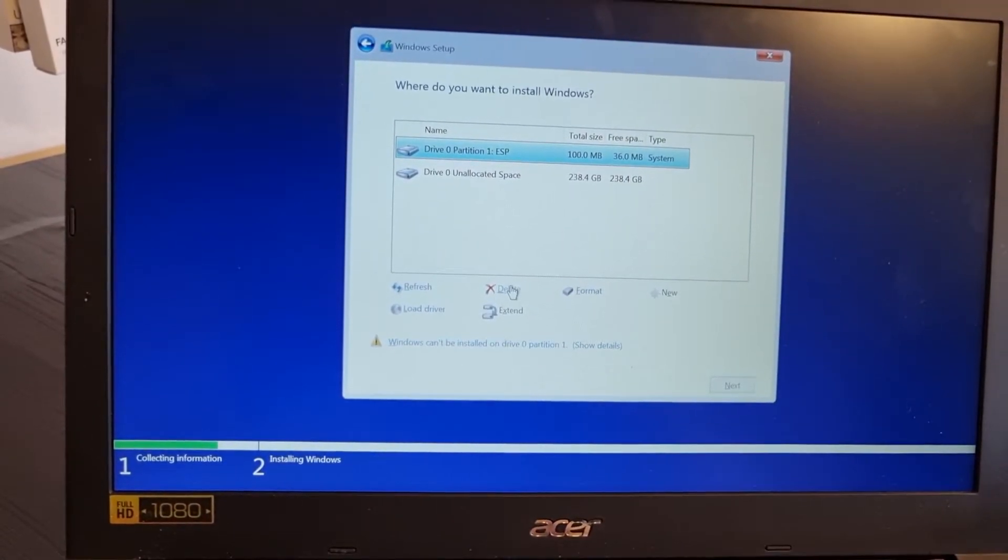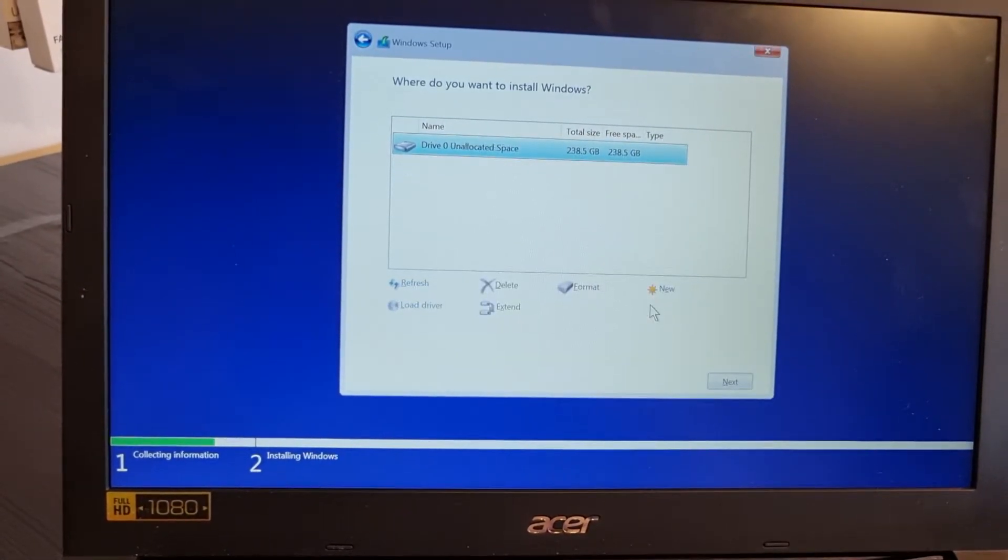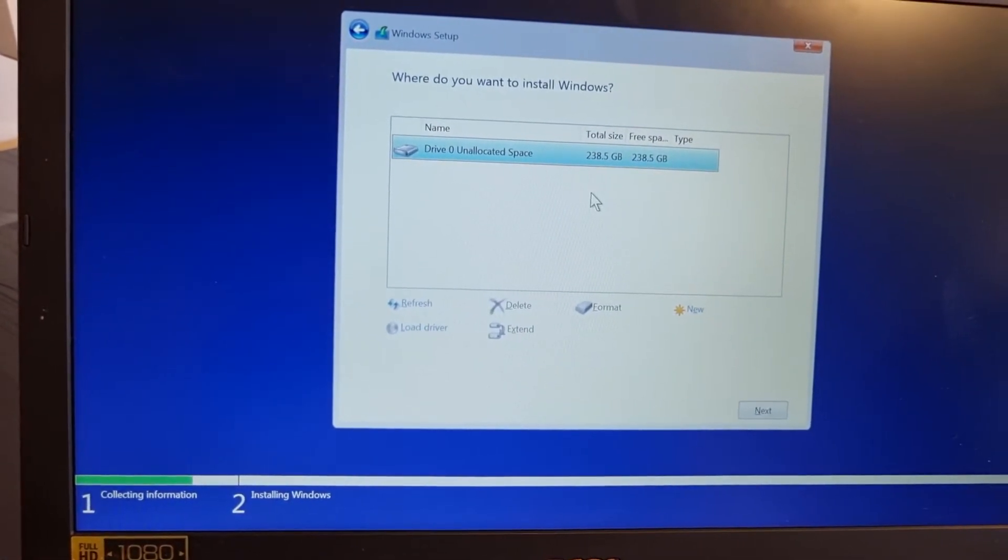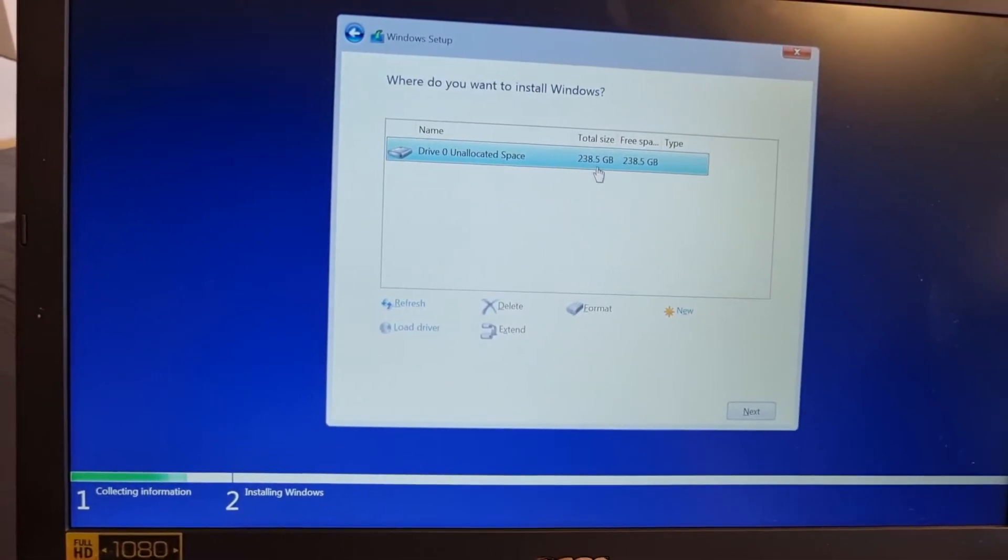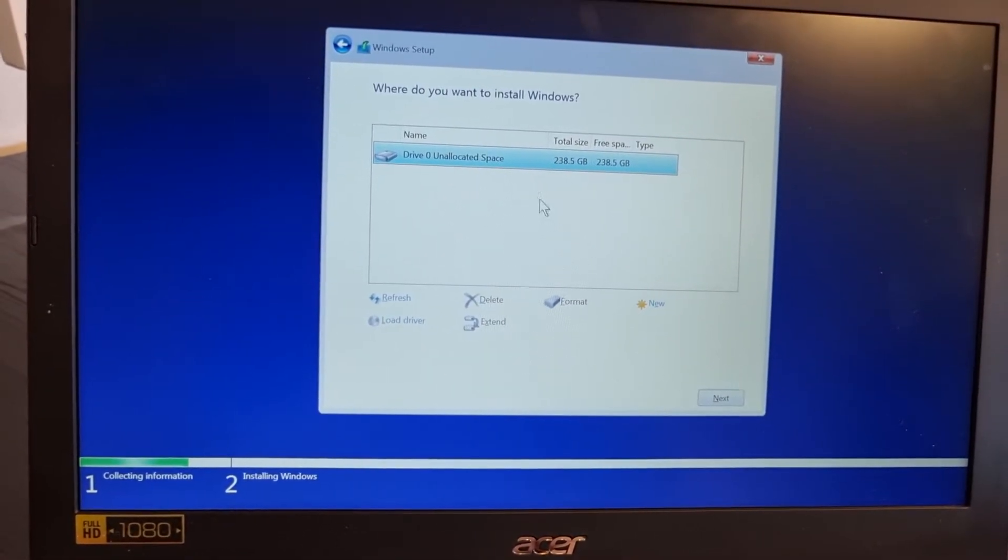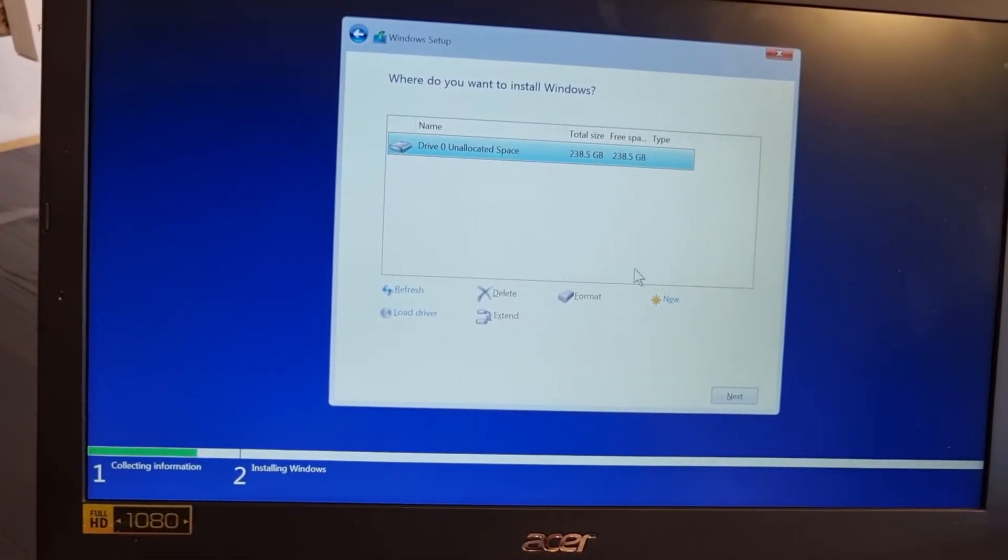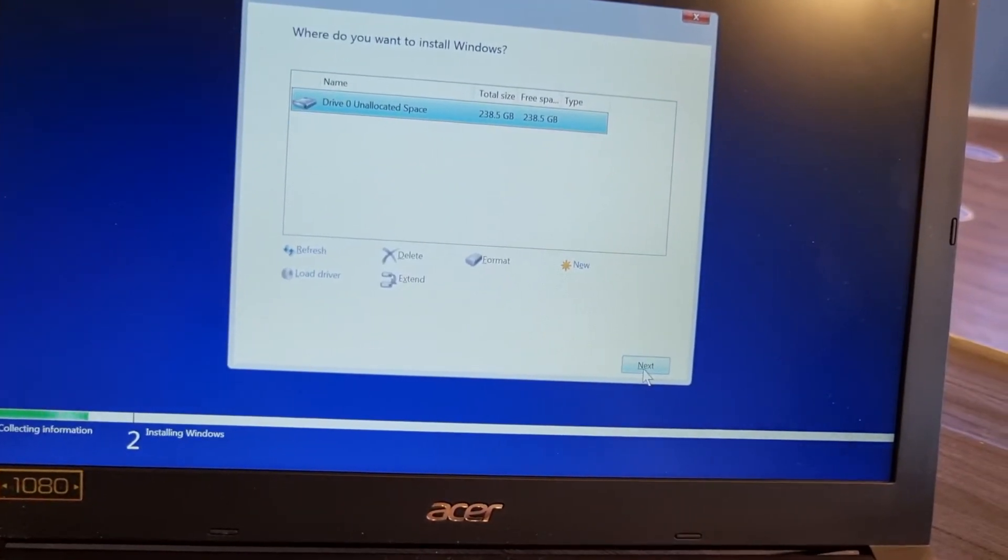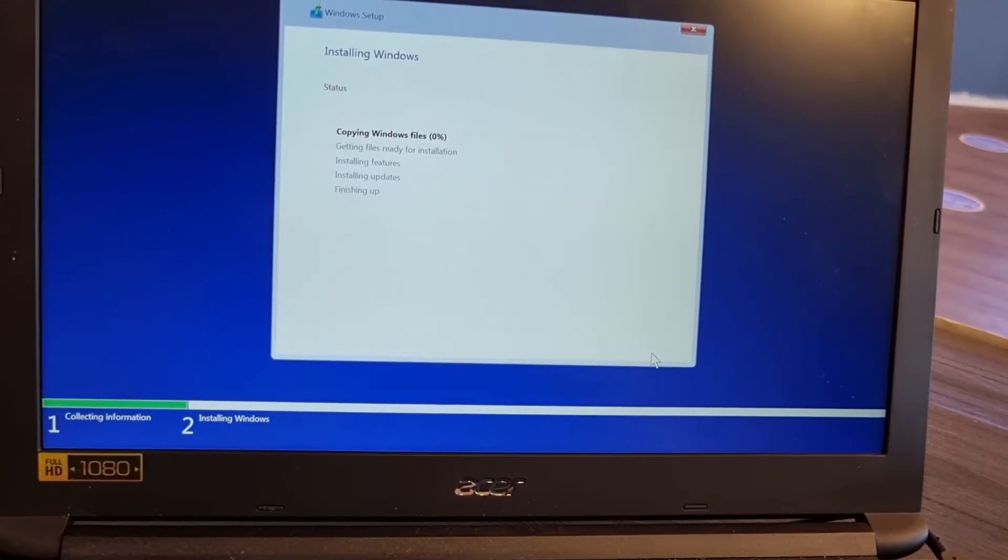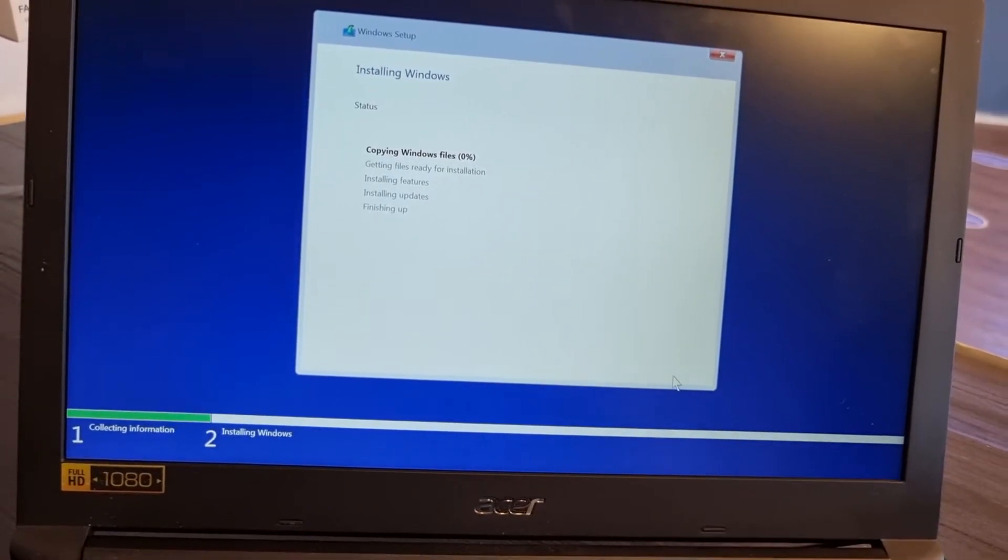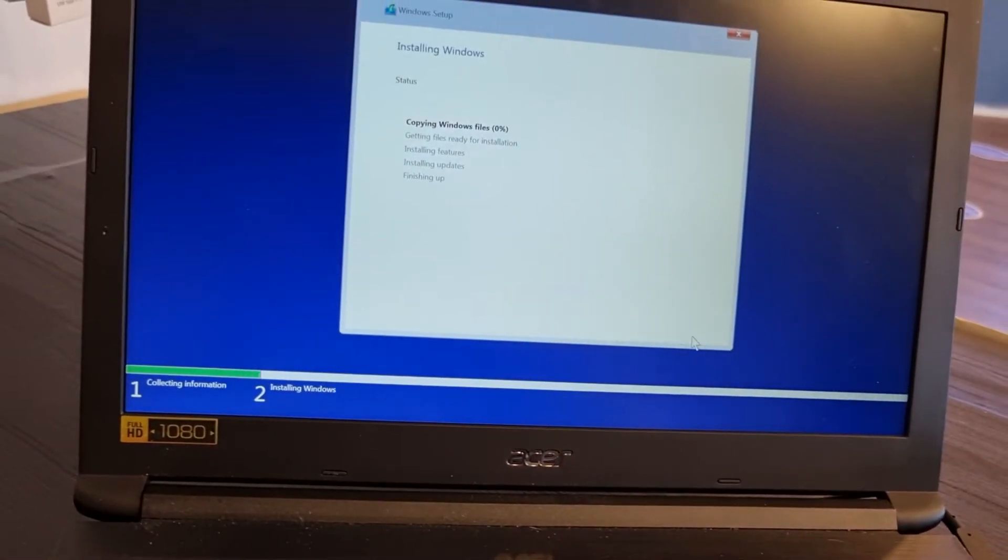Last one. And now I can see the hard drive is 250, but space is 238. I can partition it, or I can just install Windows on this. I'll choose this and next. That's it. It is very easy and it will take